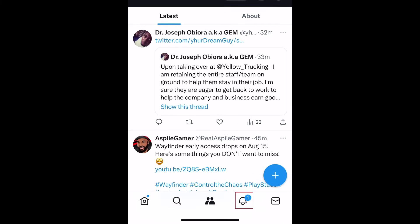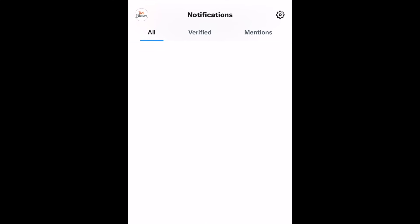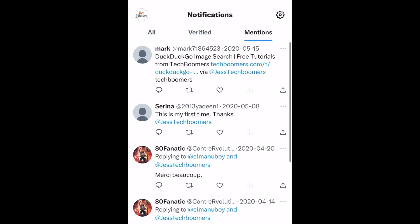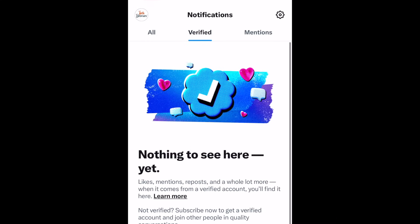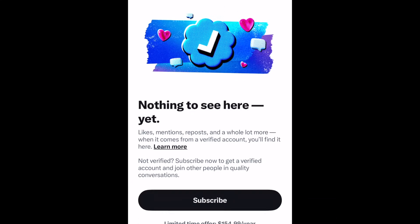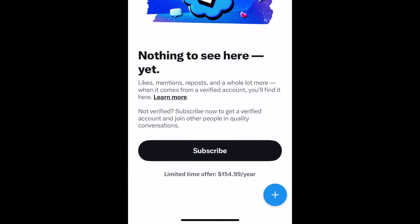If you tap the bell icon, you'll be taken to the Notifications section. Here you can see interactions with posts you've shared and updates X thinks will interest you, as well as posts you've been mentioned in. The Verified section is specifically for notifications from verified accounts, but you'll need a paid subscription to use this feature.